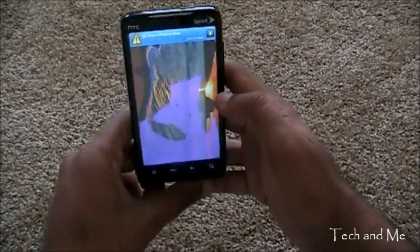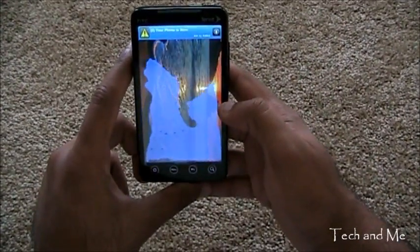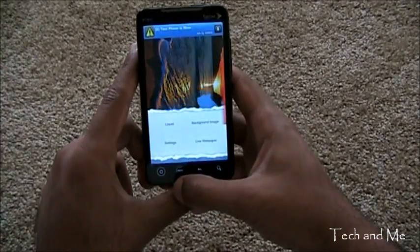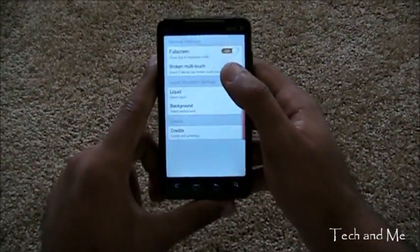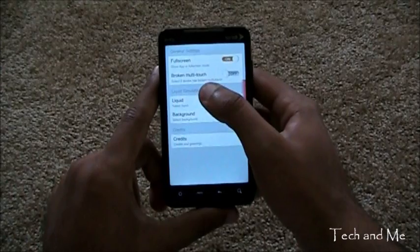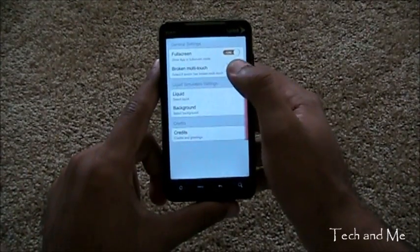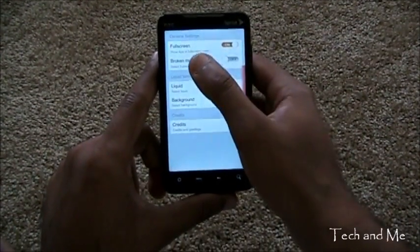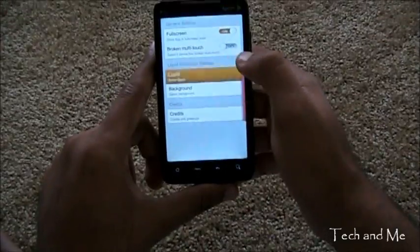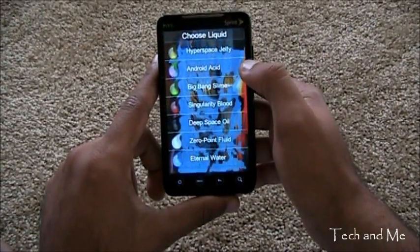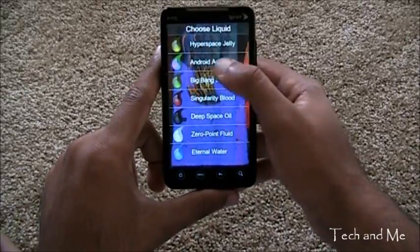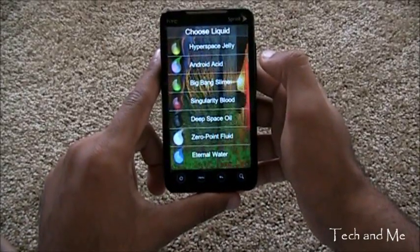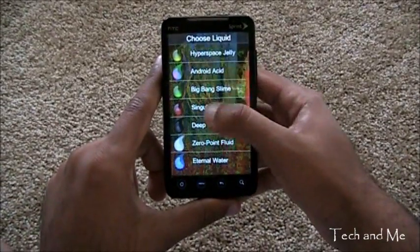Lots of stuff. You can always set it as your live wallpaper. But, I don't want to. And what else can you do? You can go to the settings of this. And you have it full screen. You have broken multi-touch. They haven't really experimented much with multi-touch. And then we have type of stuff that's falling. We can have liquid. We can have acid. We can have all this other stuff. Let's click on acid.